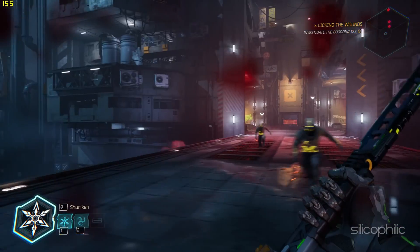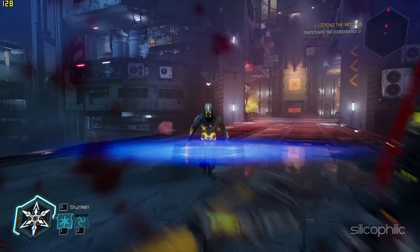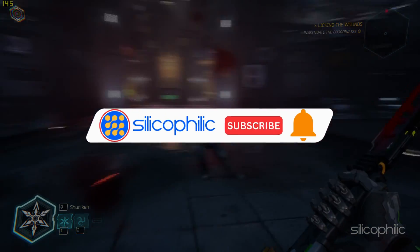Welcome back to Silicophilic.com, your go-to source for tech tips and fixes.